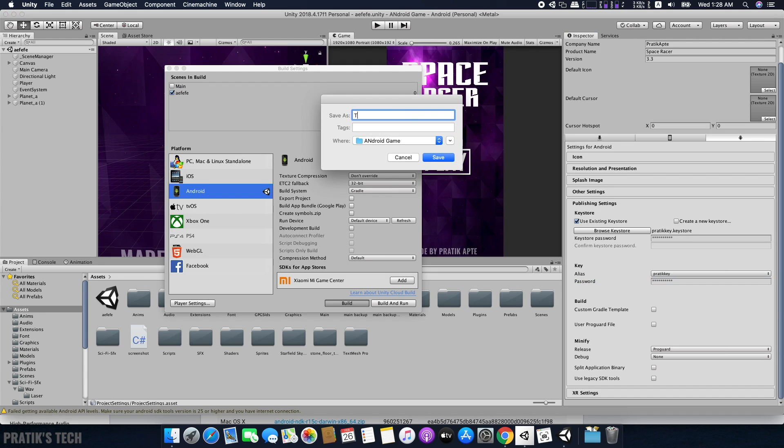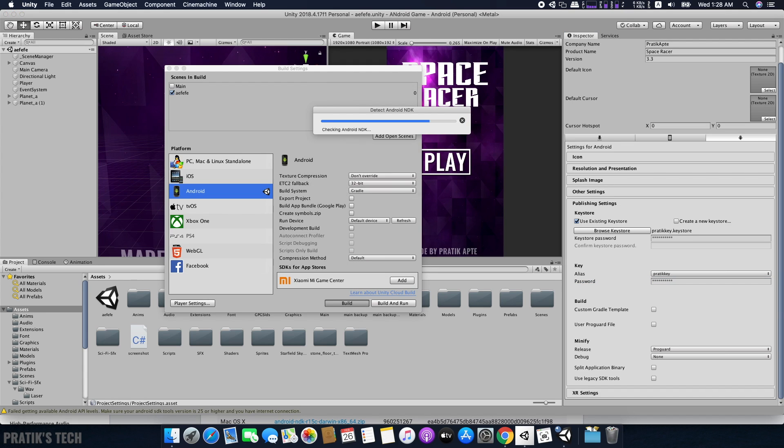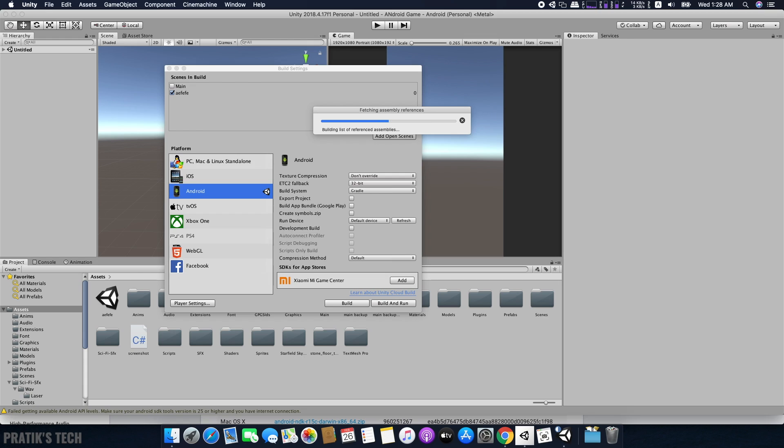Then select Build and let Unity export the project. When you're doing this for the first time, Unity will ask you the location of the NDK. Just point it to the folder we extracted earlier and you should be good to go.